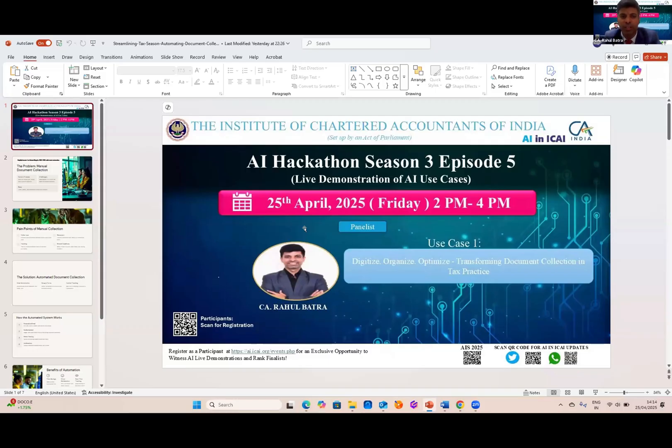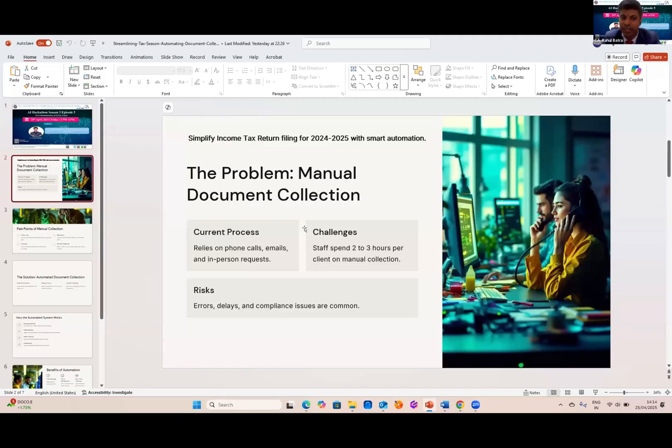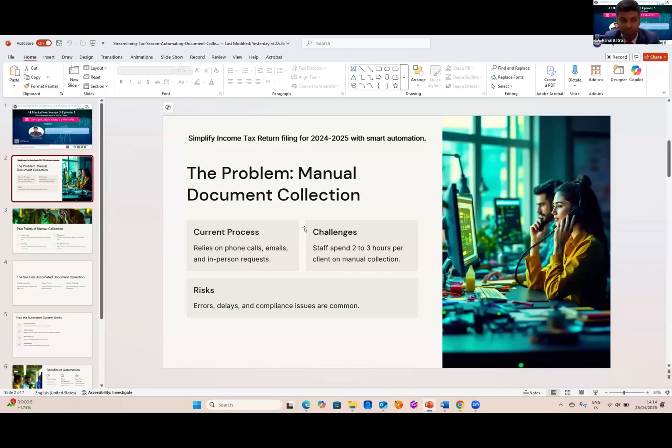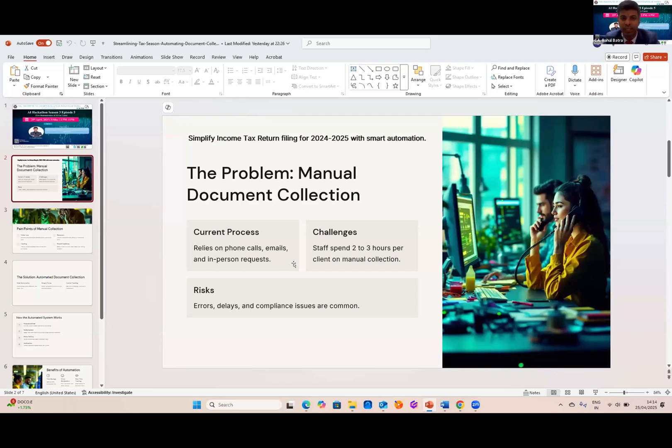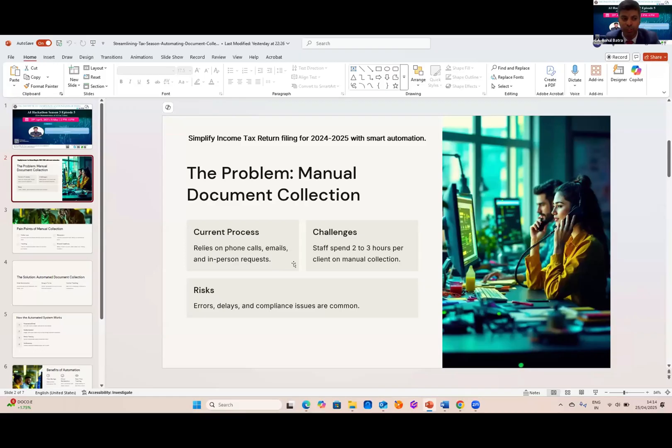Let's begin by acknowledging the current scenario that many of us face during tax season. The traditional process of document collection is heavily manual. We are relying on phone calls, endless emails, and sometimes even in-person visits to chase down the client. Now, what does this manual process actually cost us? For every single client, our staff spends 2-3 hours per client on manual collection. This isn't just a time issue. Tracking the status of each client document in real-time is nearly impossible.